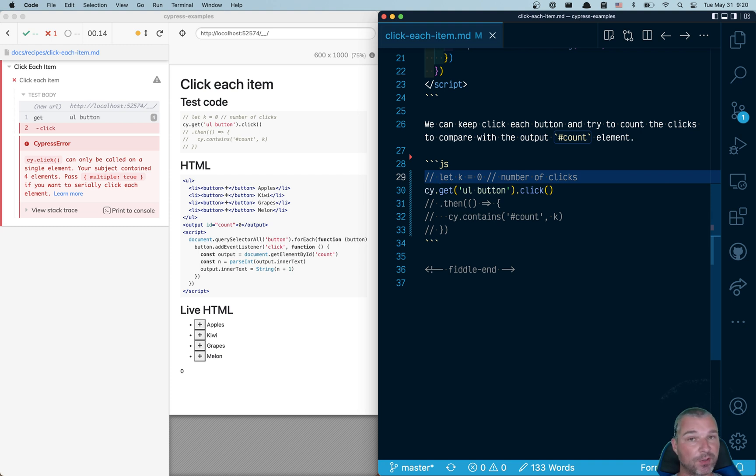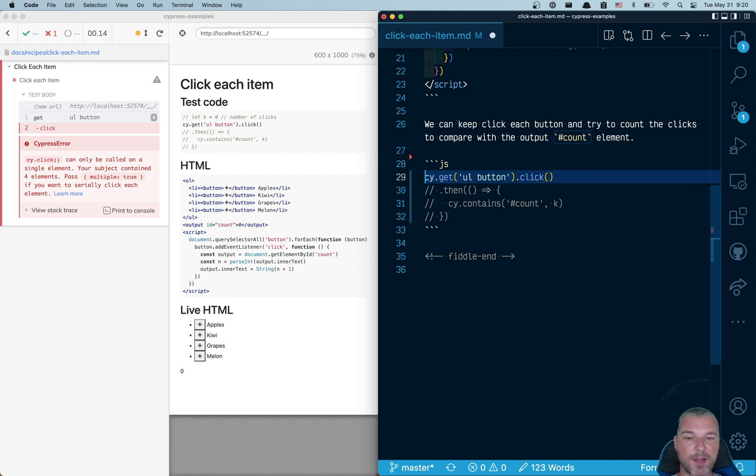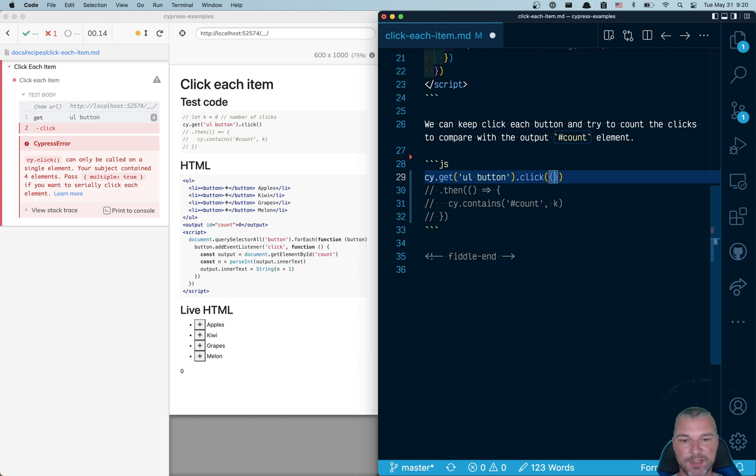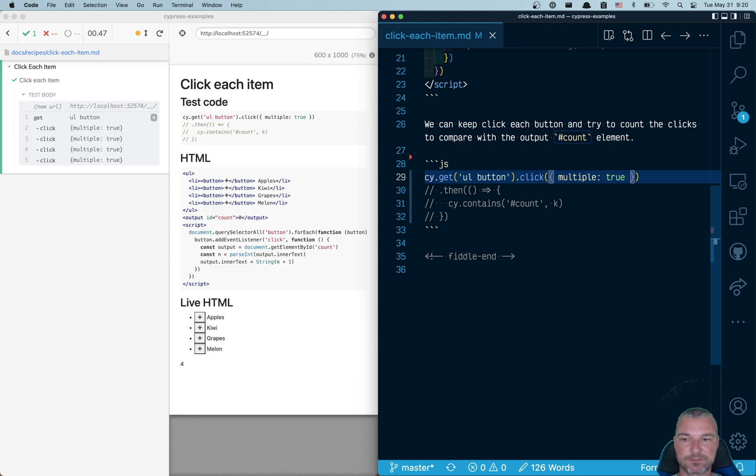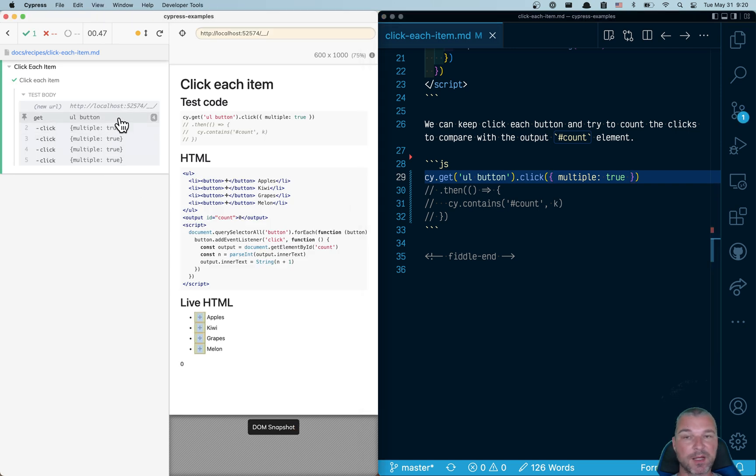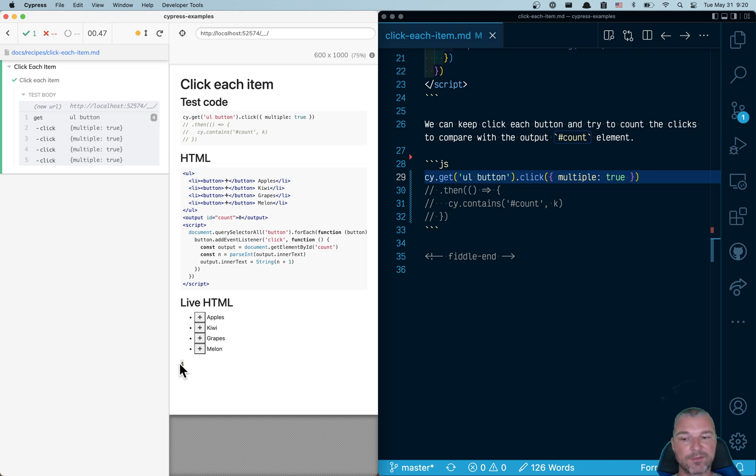Okay. So by default, Cypress will prevent you from clicking multiple elements. So we need to give it parameter multiple true. Perfect. So we clicked four times, right? Or whatever number of buttons is. And we can see that the count was correctly incremented.